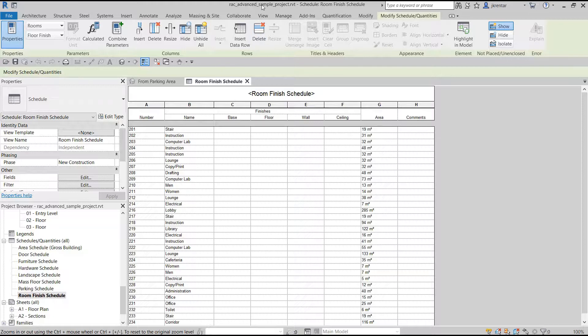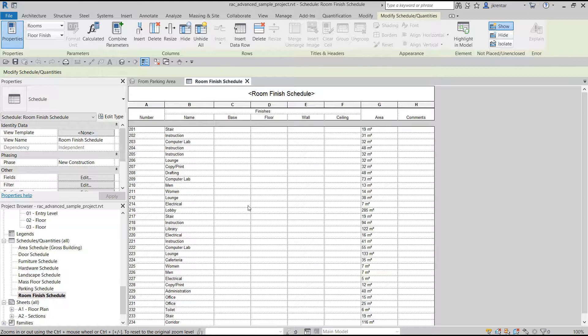So we're in this Revit sample project that comes with Revit, and we're in a schedule. We can now zoom while working in a schedule.